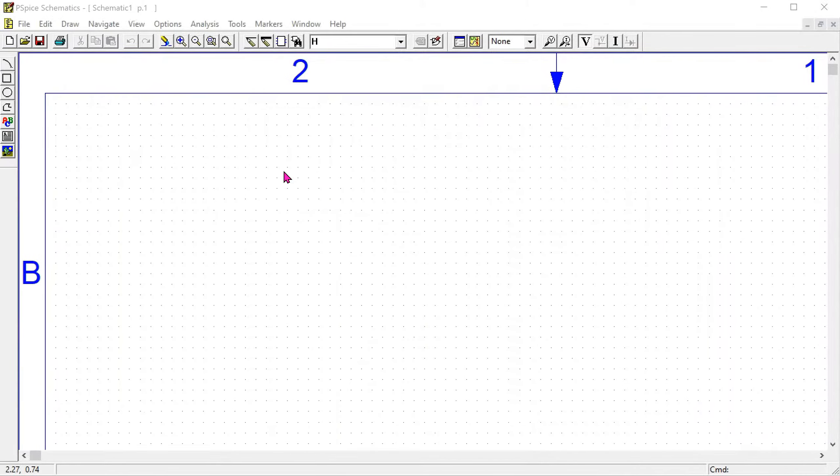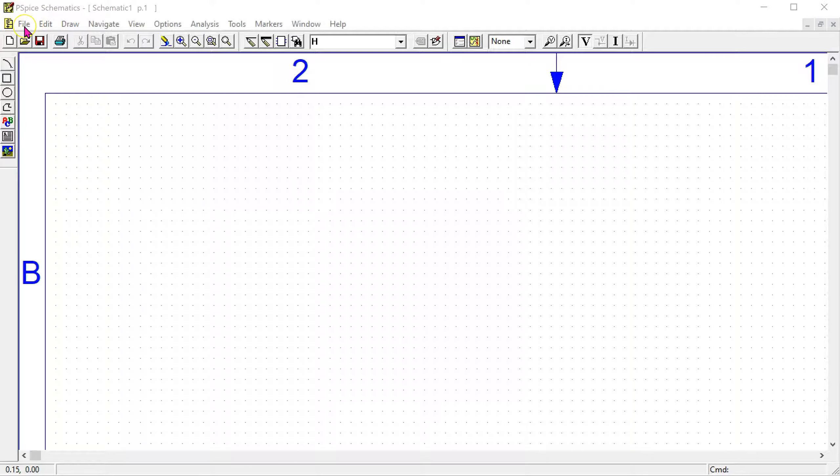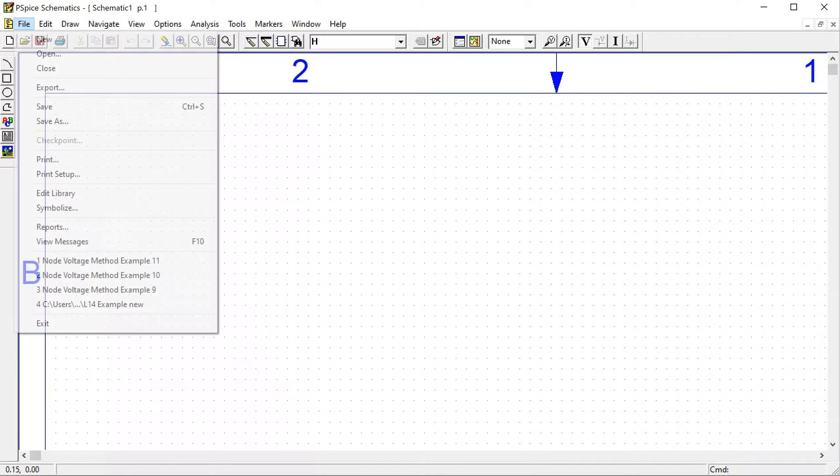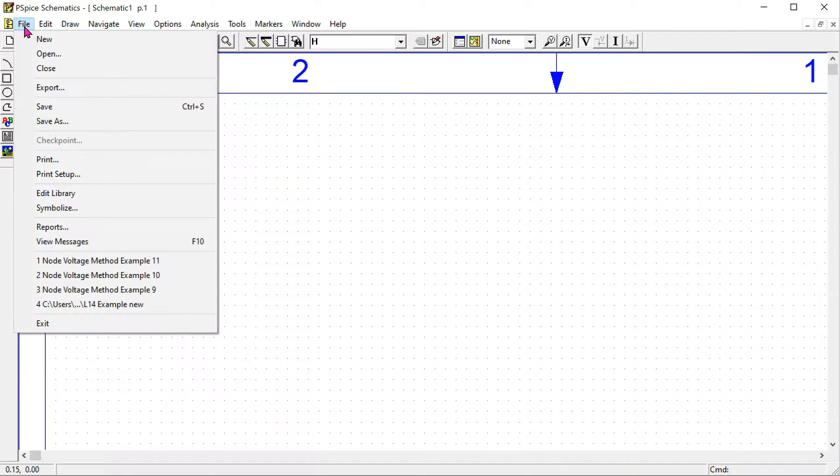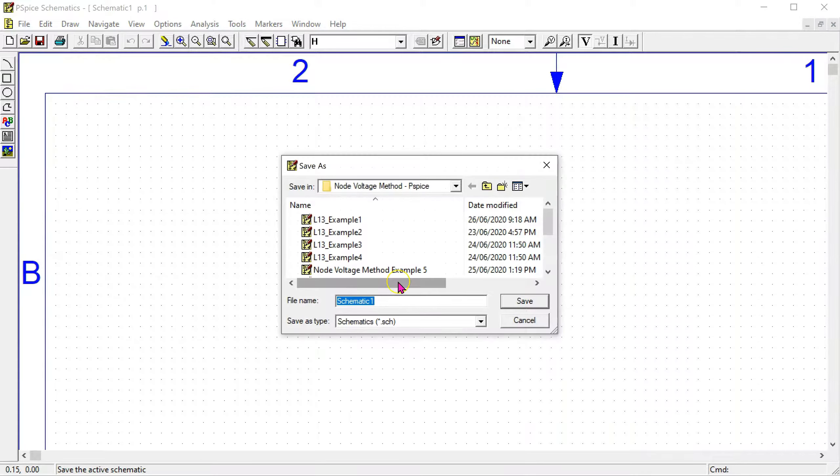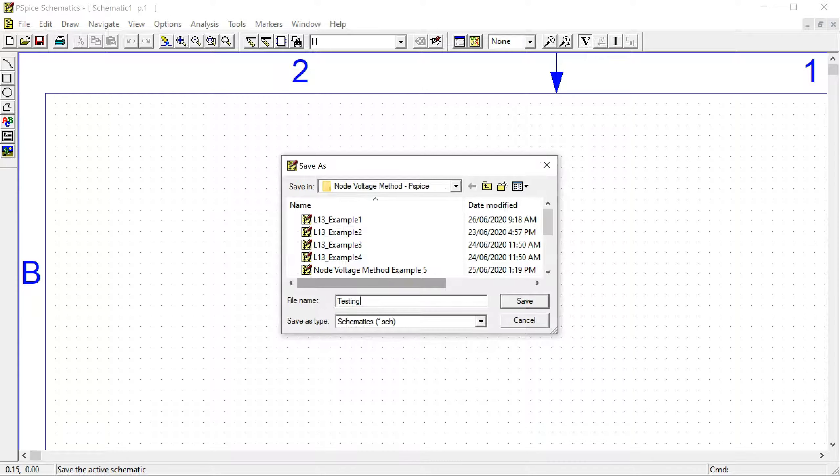Let's see how we can simulate this circuit of interest using PSPICE. To start with, I will save the schematic file. So go file, save, and let's give it a name.